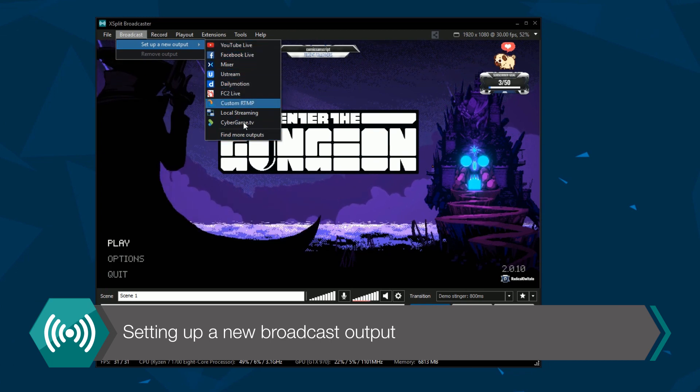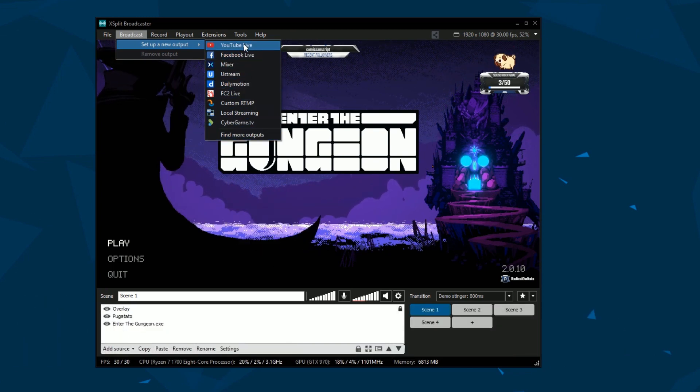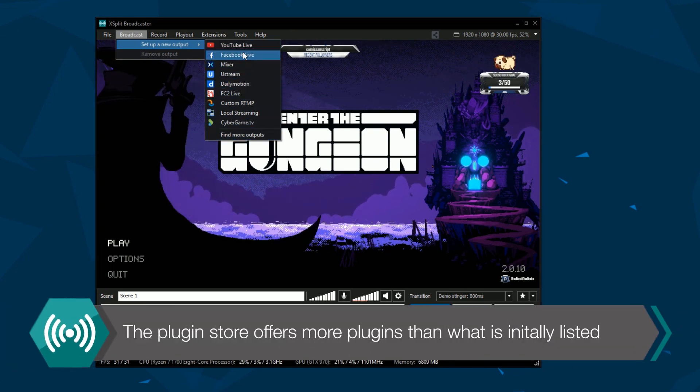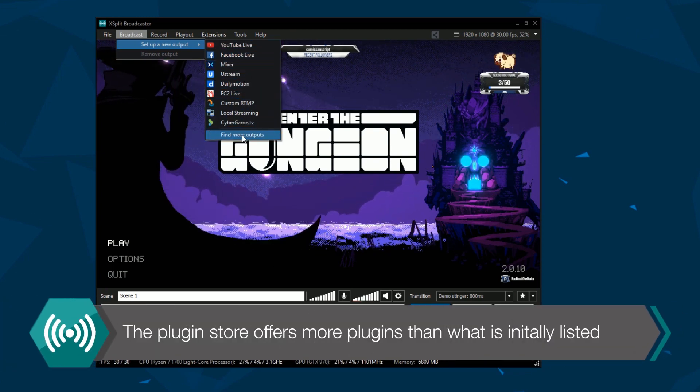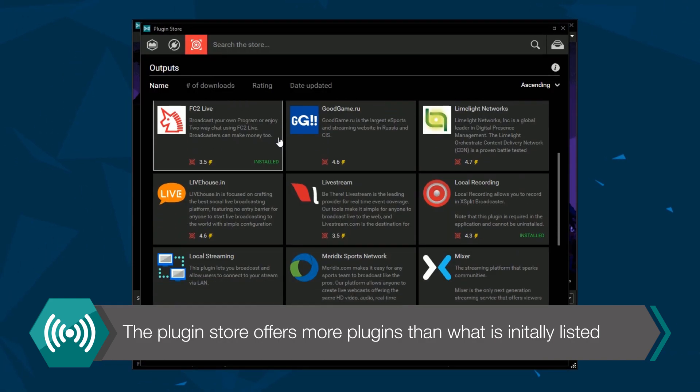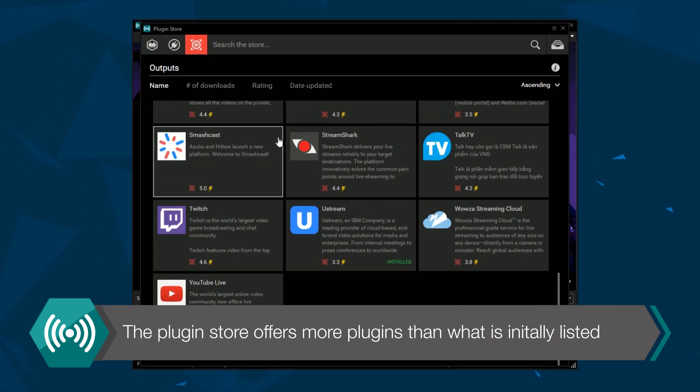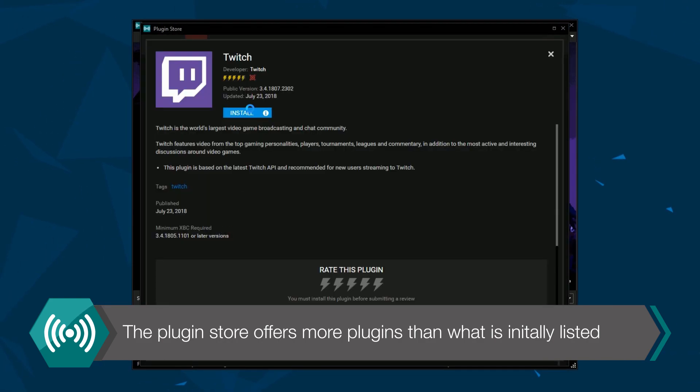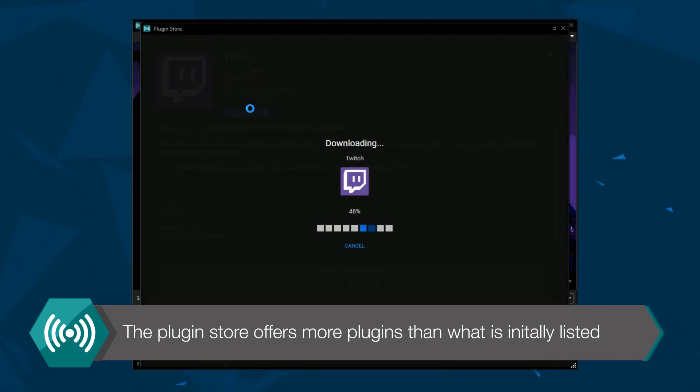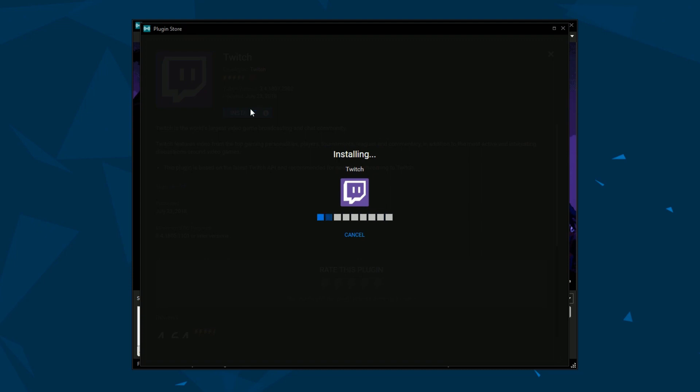Select the streaming service you wish to broadcast to. If you don't see your preferred service, click on the get more outputs option to enter the plug-in store. Search for your service and install the plug-in.